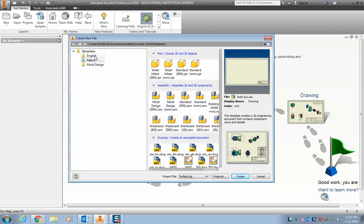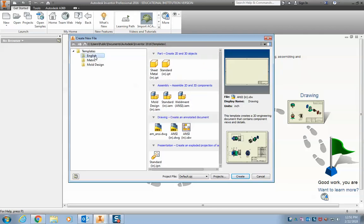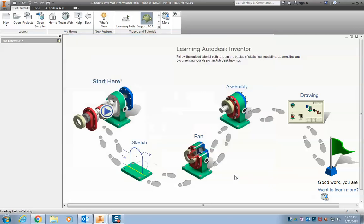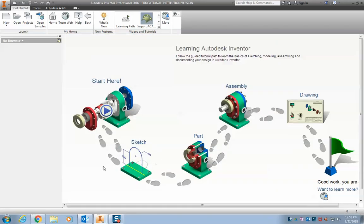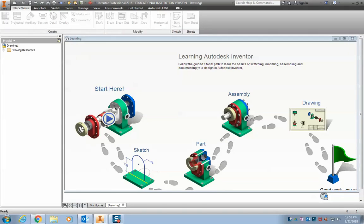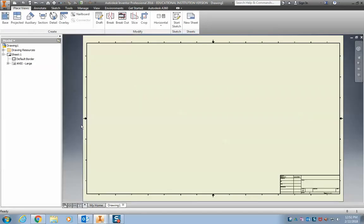For our purpose on this assignment, we're going to be using English, so in inches, and a drawing. So right here is the one you want to click to create a new drawing. Hit Create, and it should pop up soon. And there you go. Now you can start making a drawing.